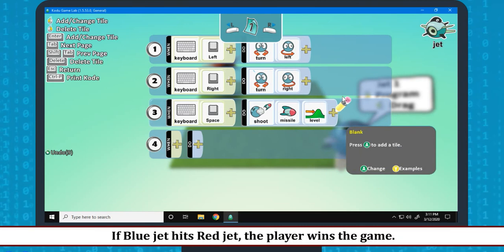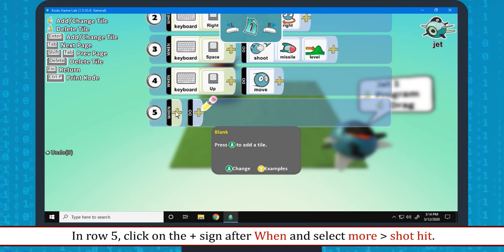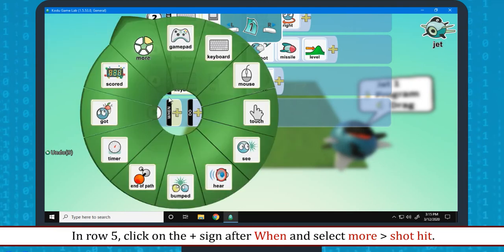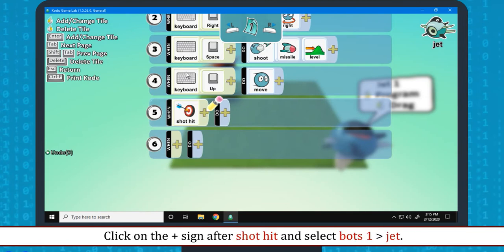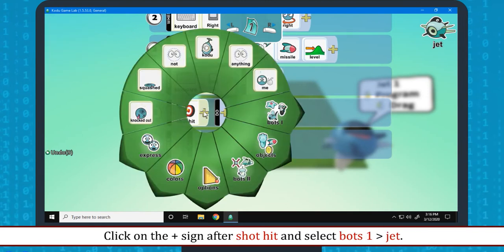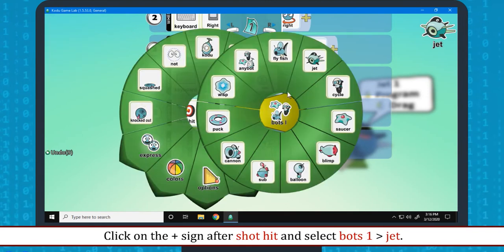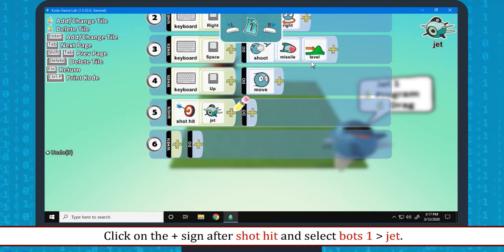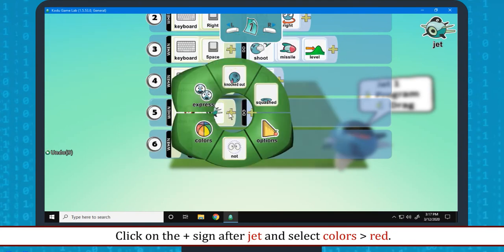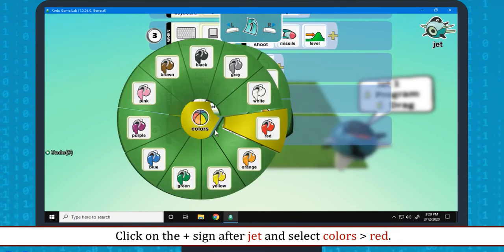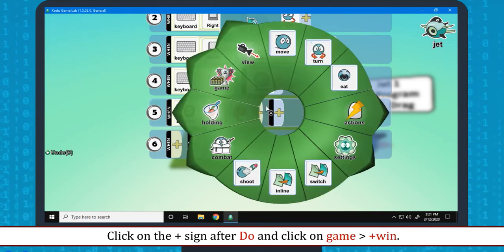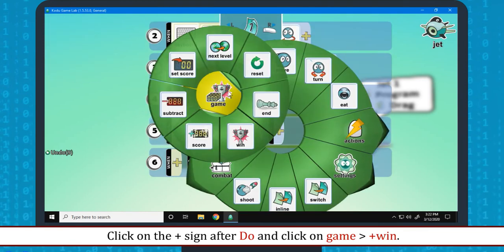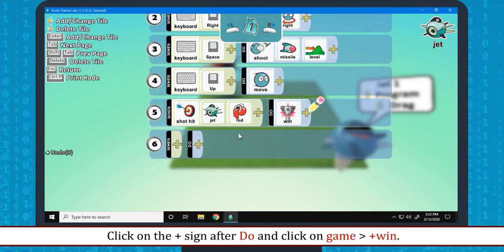If blue jet hits red jet, the player wins the game. In row 5, click on the plus sign after when and select more, shot hit. Click on the plus sign after shot hit and select boats one jet. Click on the plus sign after jet and select colors red. Click on the plus sign after do and click on game plus win.